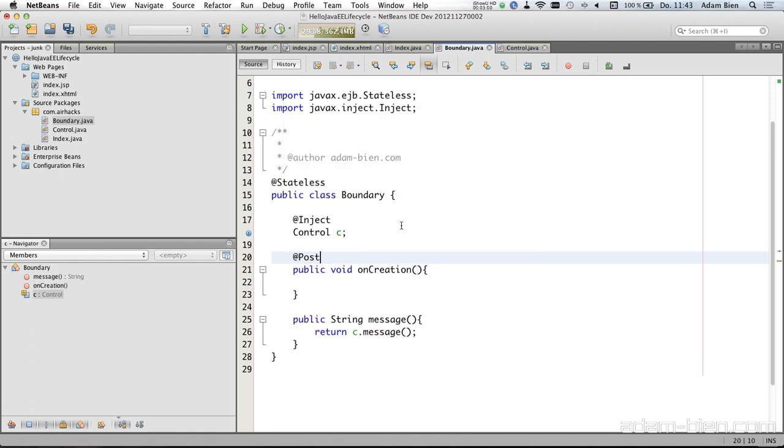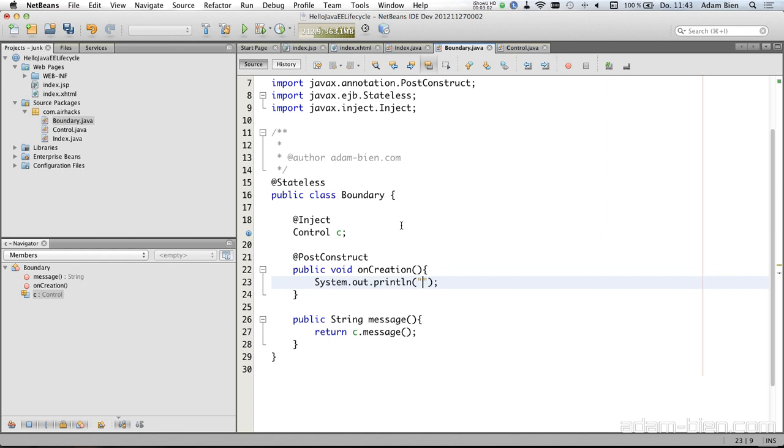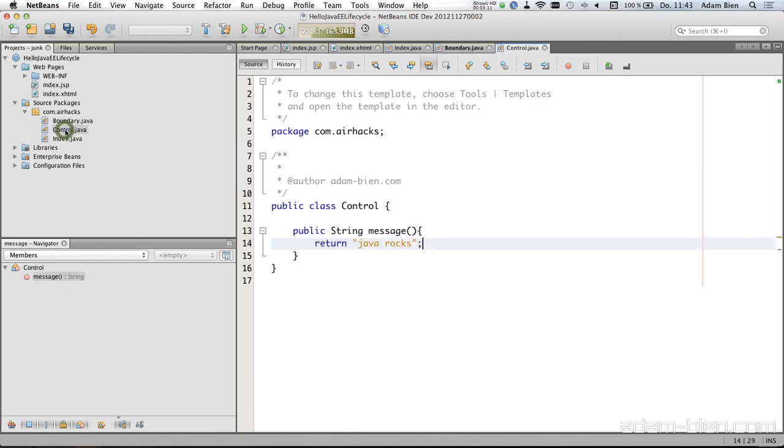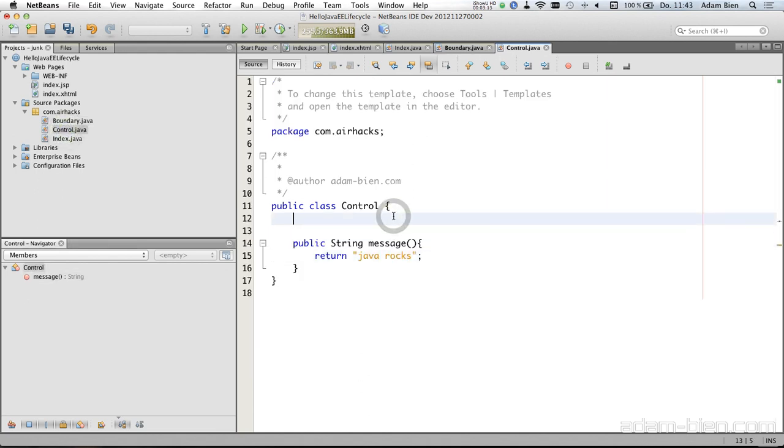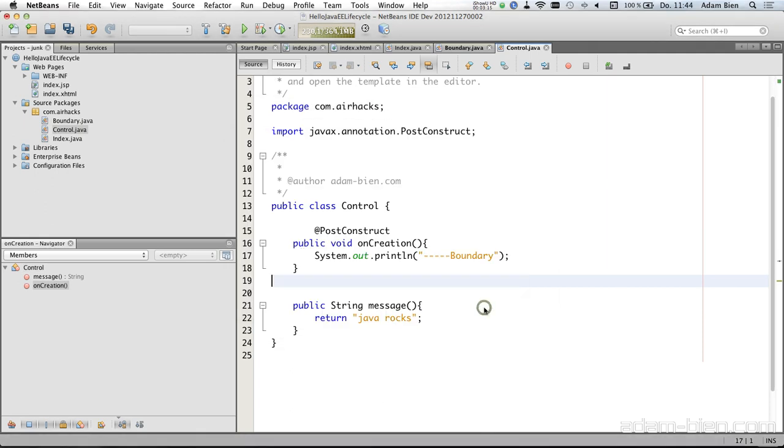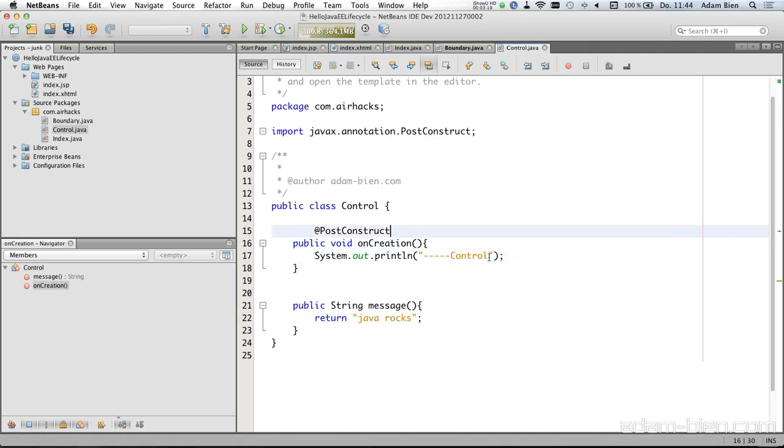And this just shows 'boundary', and I will just copy that, it works for managed beans as well. And in this method I would like just to use the same with control.